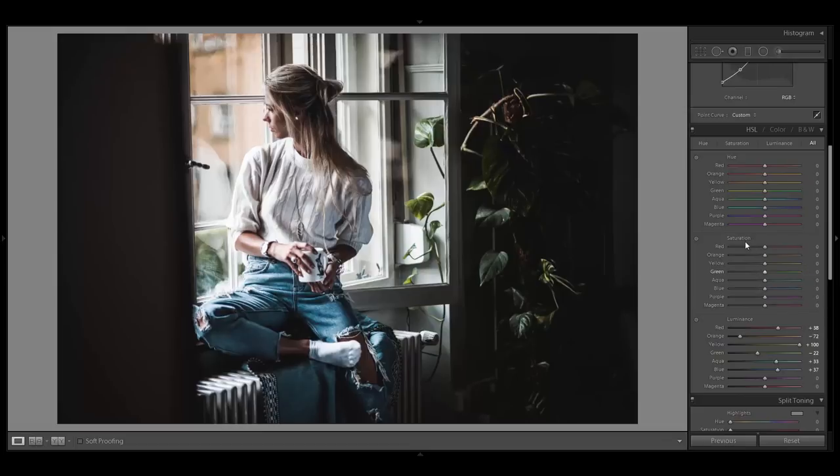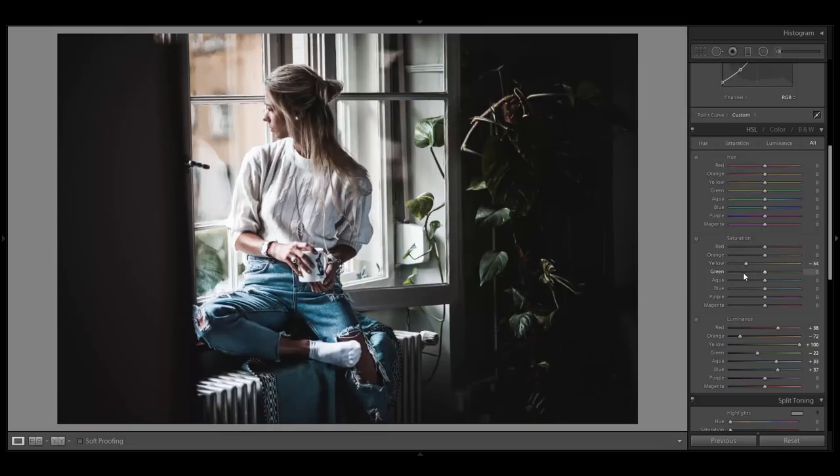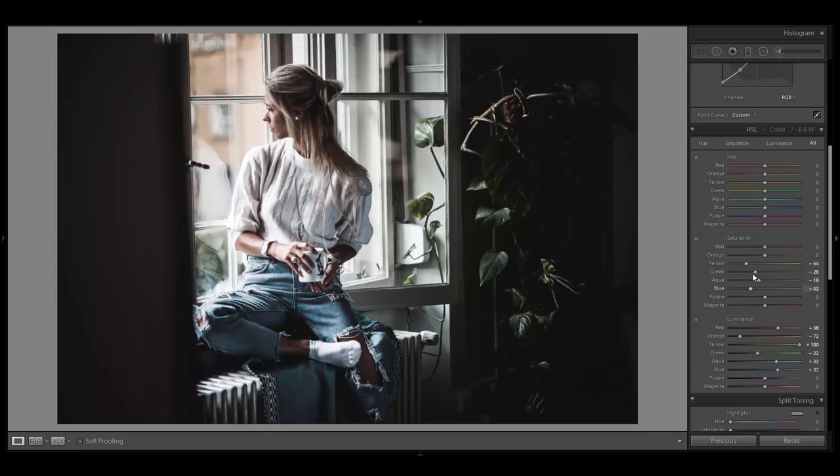To improve the look, you want to adjust the saturation of the single colors. Start with the yellow tones and desaturate them so that the hair looks even brighter. Furthermore, desaturate all the other colors except for the skin tones as well to make sure that there are not too much different colors in the image.